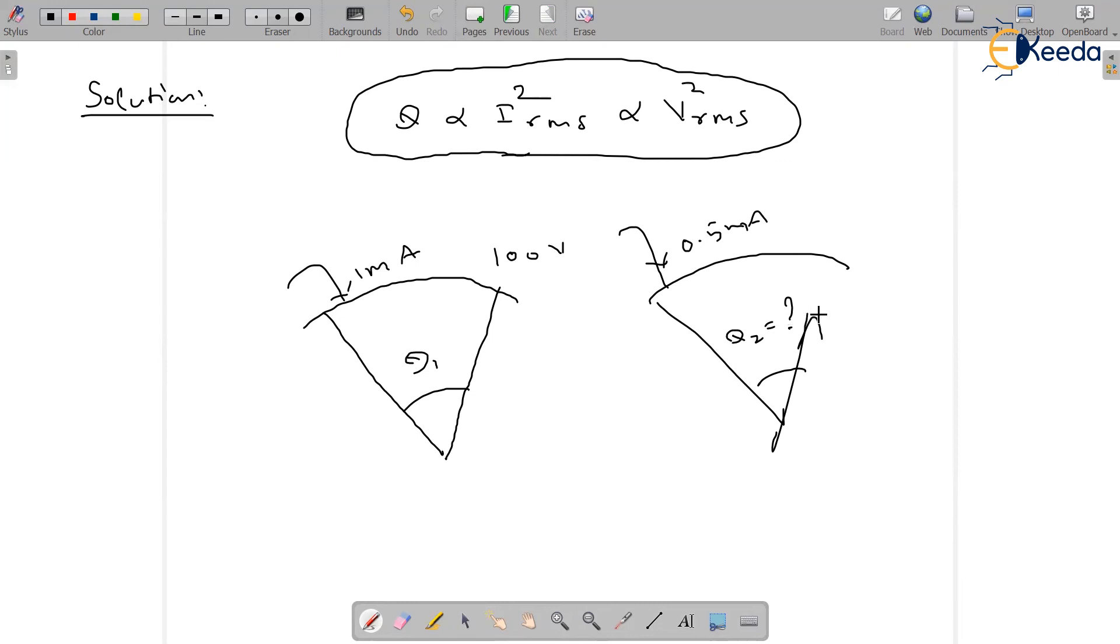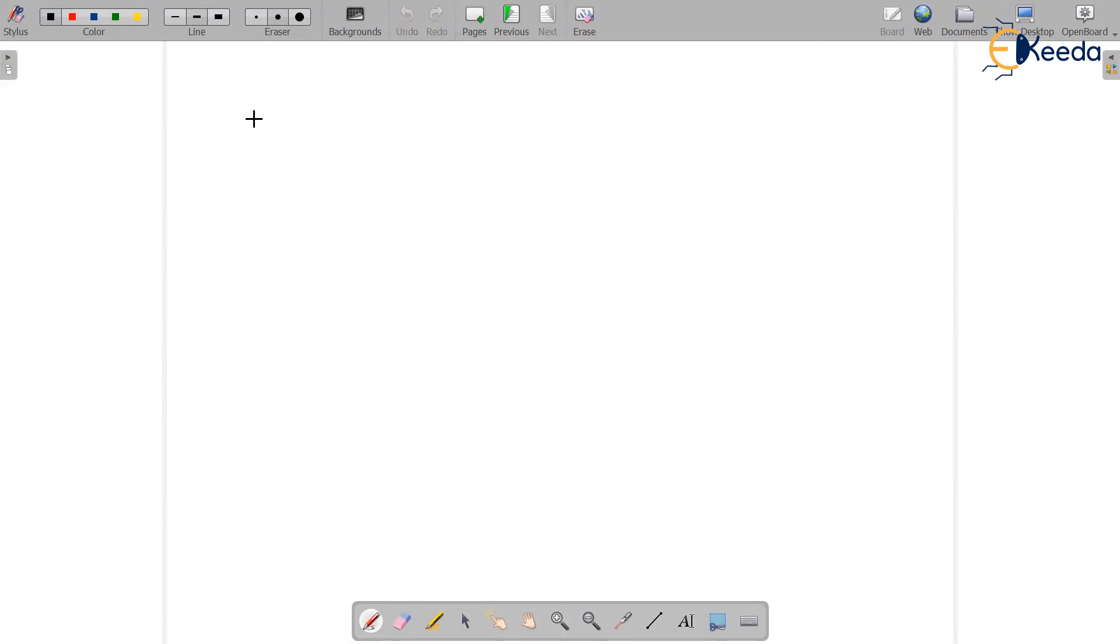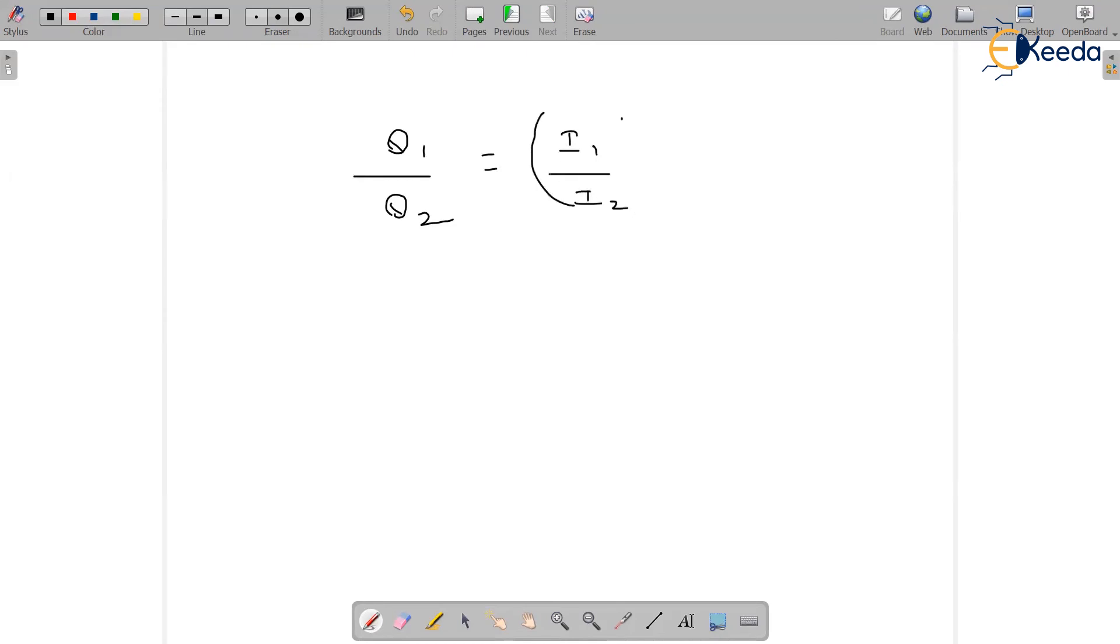So let's start the solution. Since it is nonlinear, theta 1 by theta 2 equals i1 by i2 whole square.